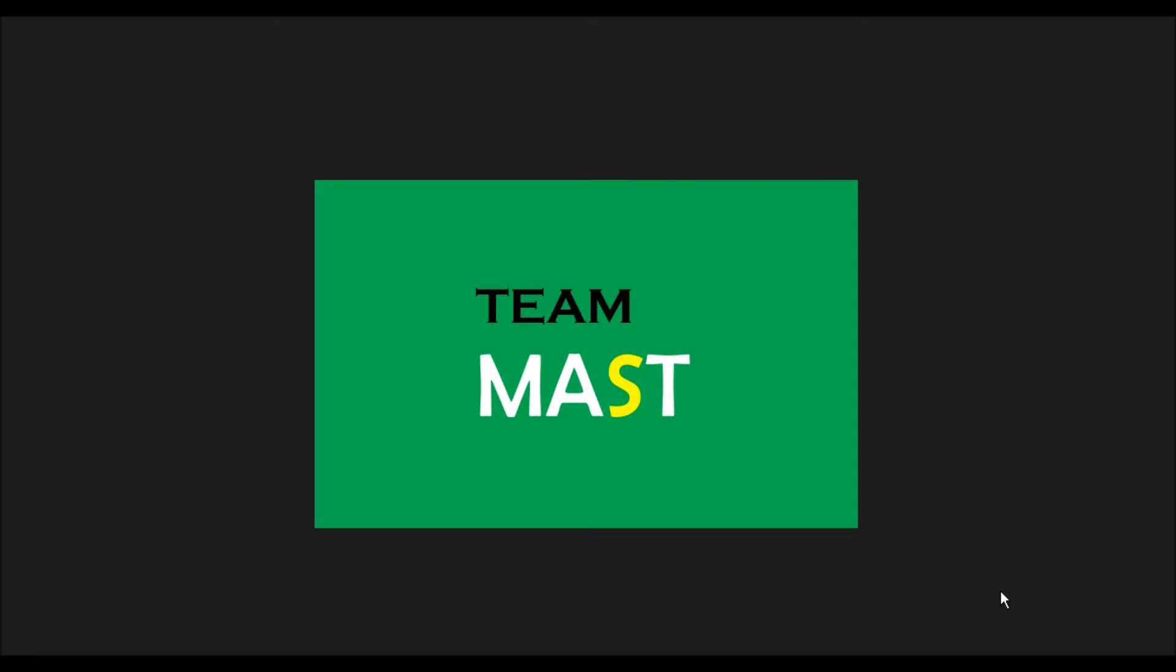In the third video of this Java interview series, we discussed the differences between array and ArrayList. Now today in this video, we are going to talk about how to create a singleton class.